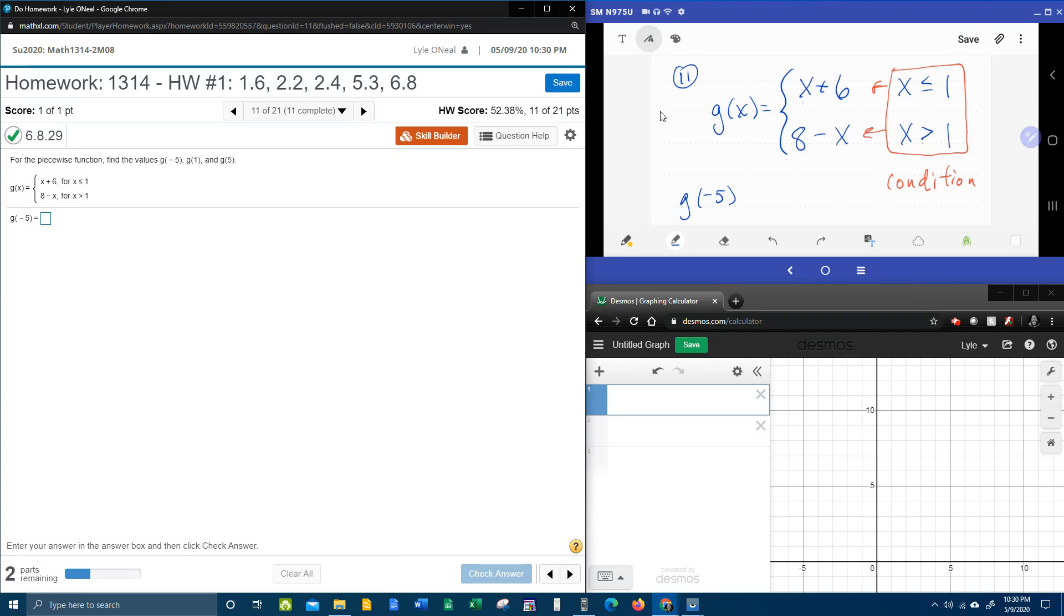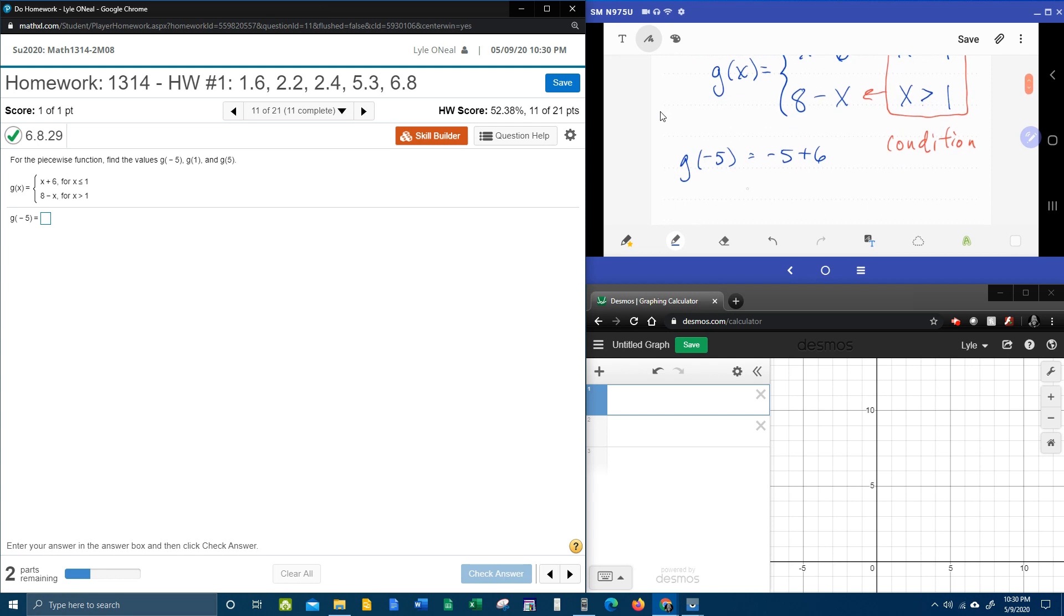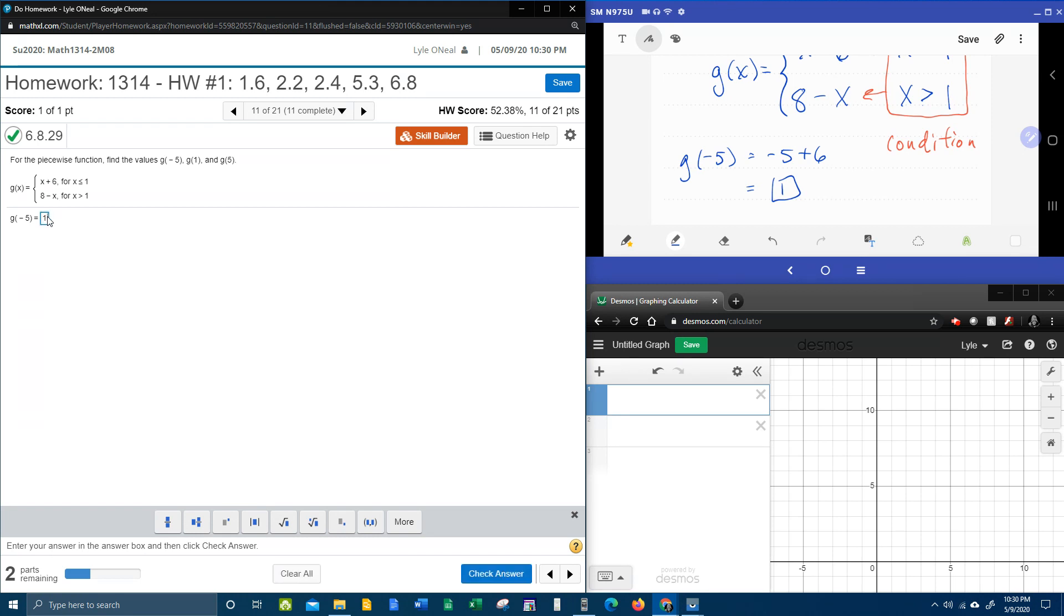And so that means that we're going to plug negative 5 into the top piece for x. So that's going to be negative 5 plus 6. And then we simply need to work that out. And that gives us our y value. So g of negative 5 is 1.